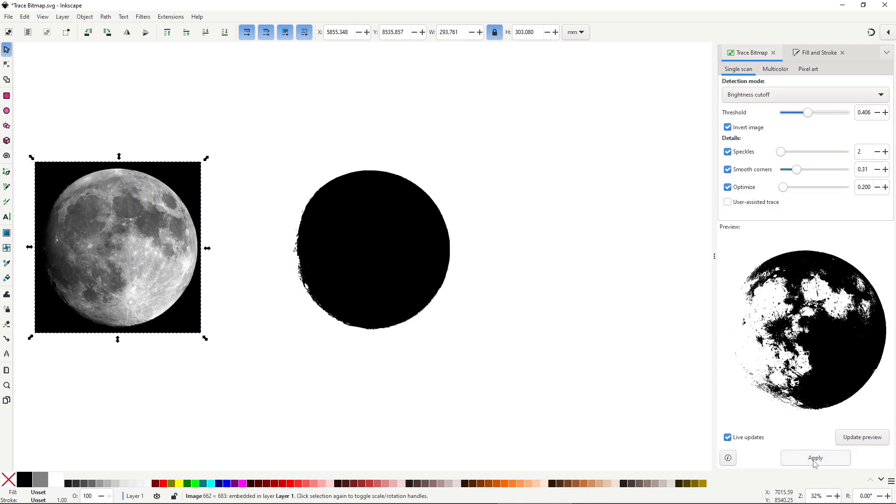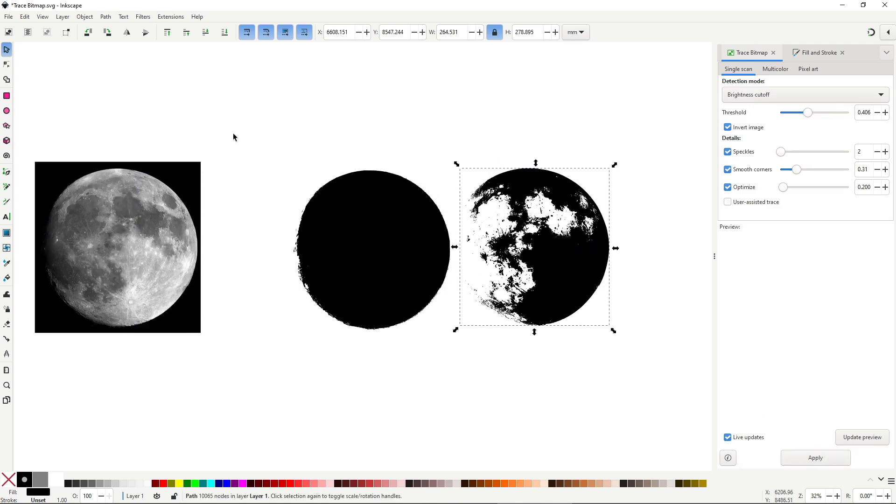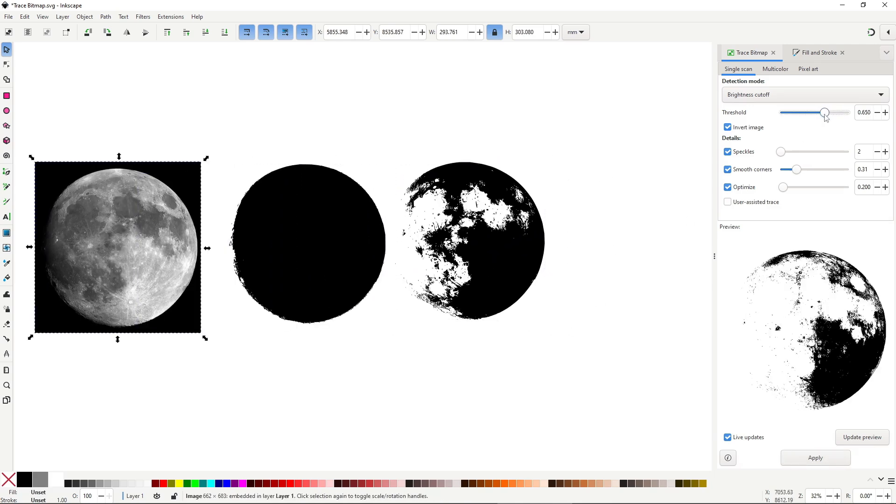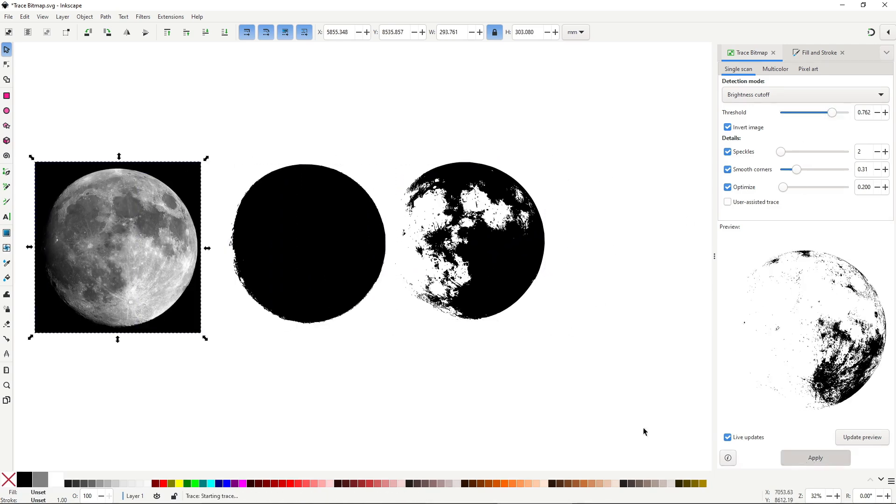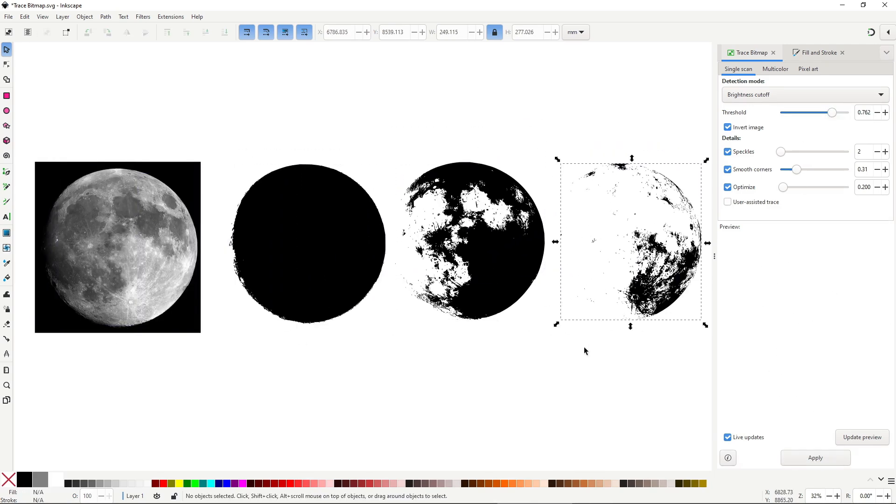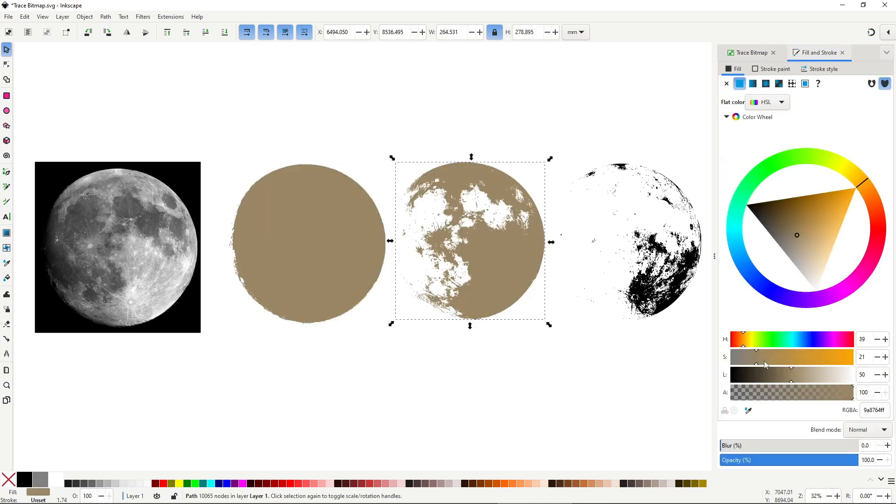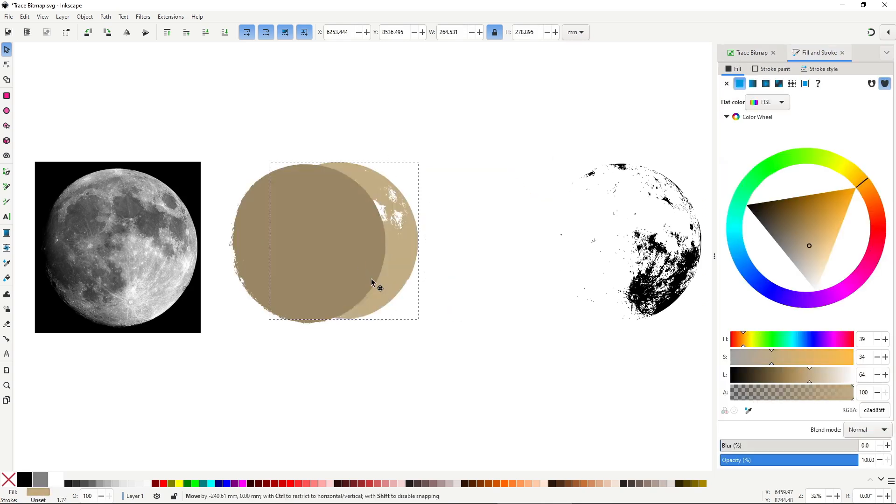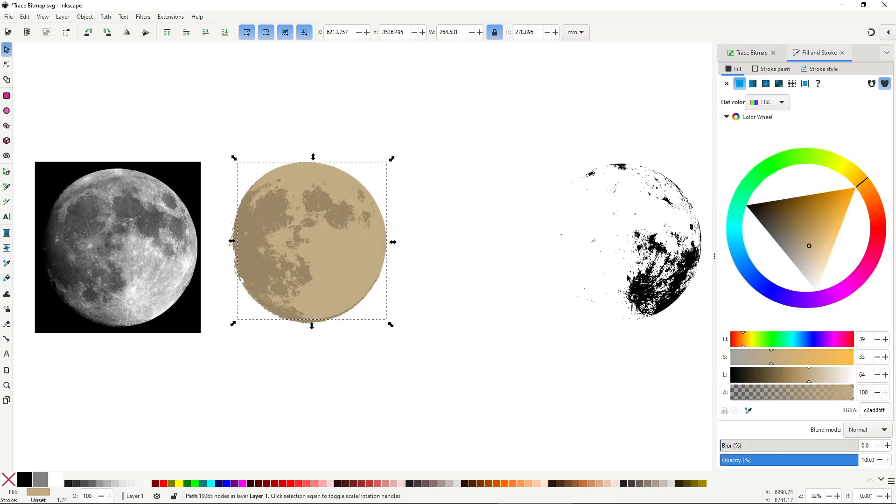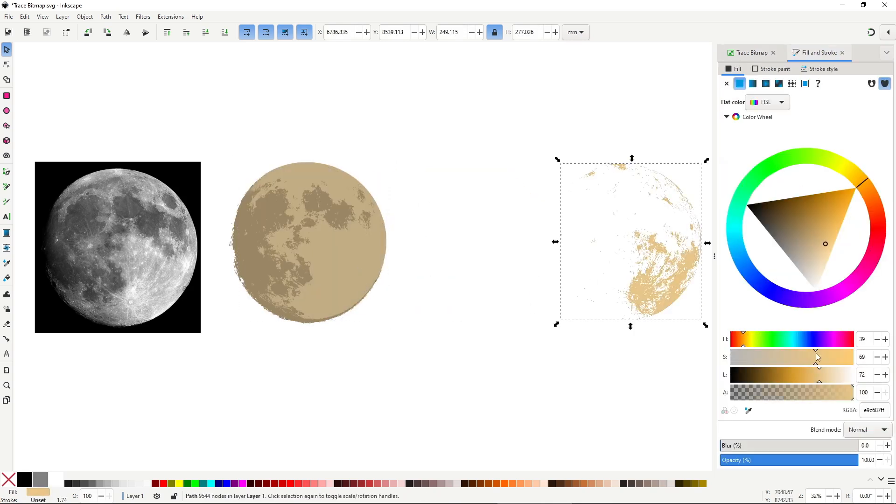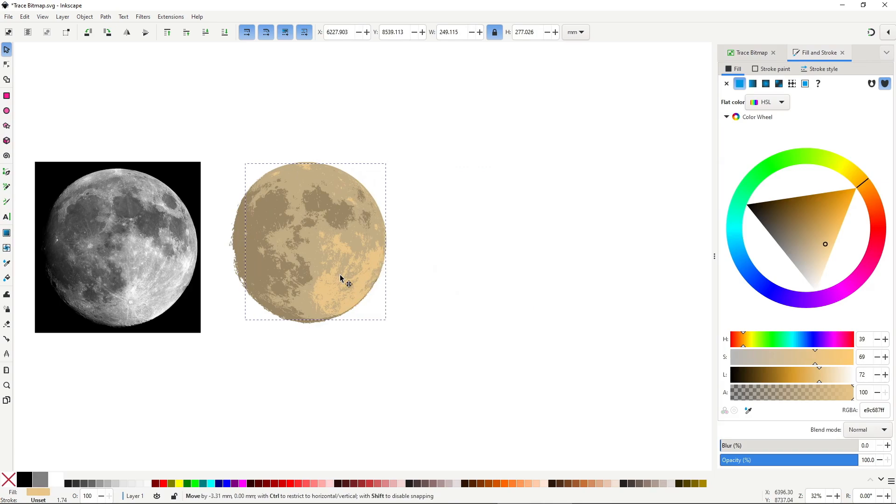Instead, generate multiple paths at different thresholds, then layer them up with different colors like this. It's not perfect, but it adds some detail without the hassle.